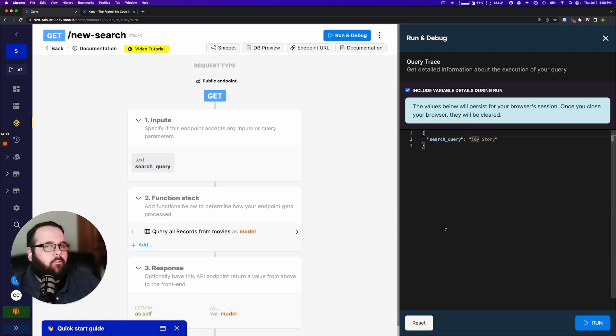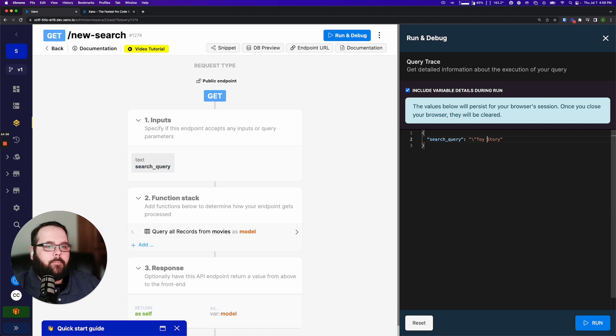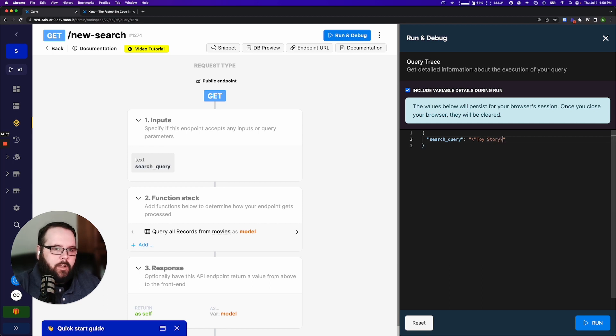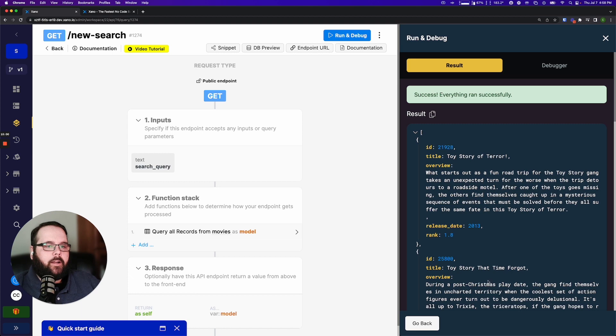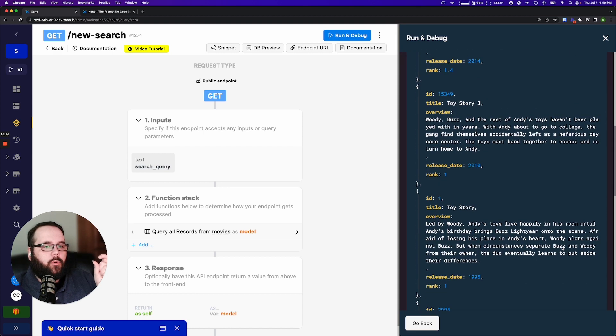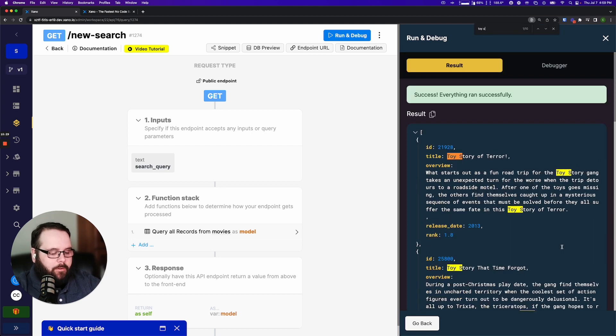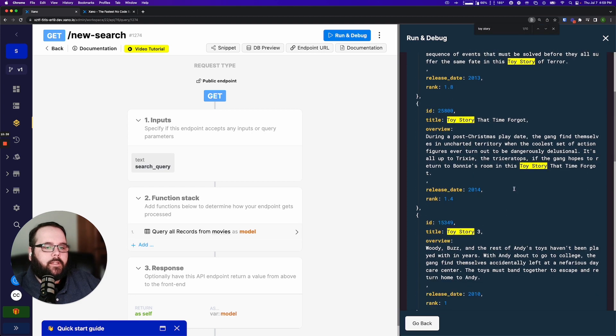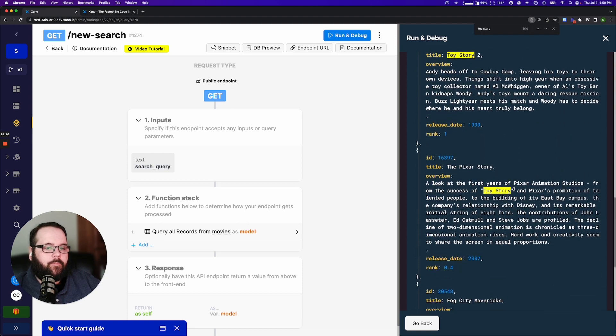Because our input is formatted as JSON we actually have to type the escaped version of those characters so I just put a little backslash there before the quote and then we do another one here and if we run our query again our results now only contain the records that contain the phrase Toy Story. So if we just do a quick control F here every single one of our results contain that phrase.